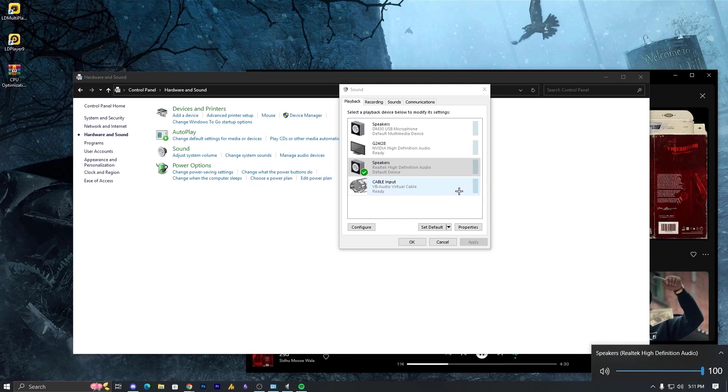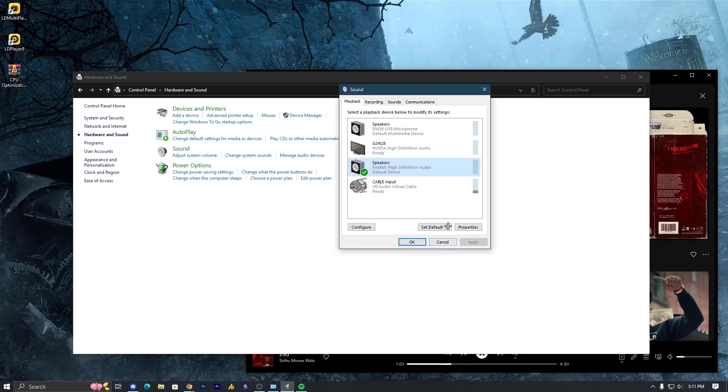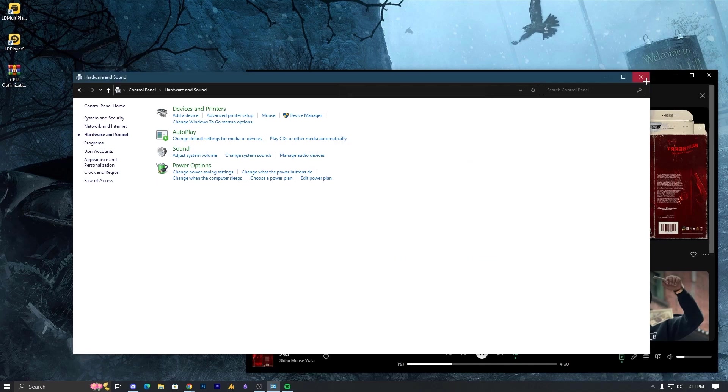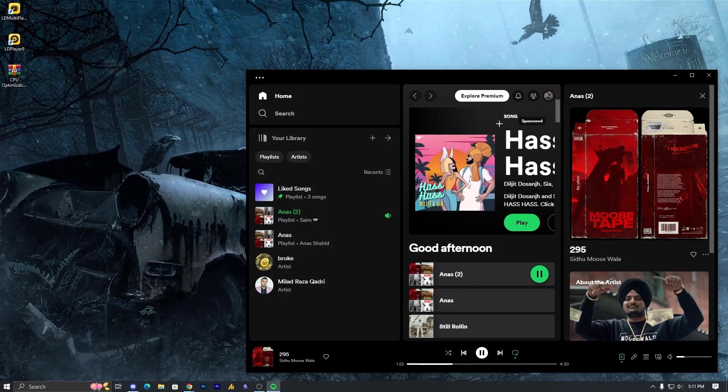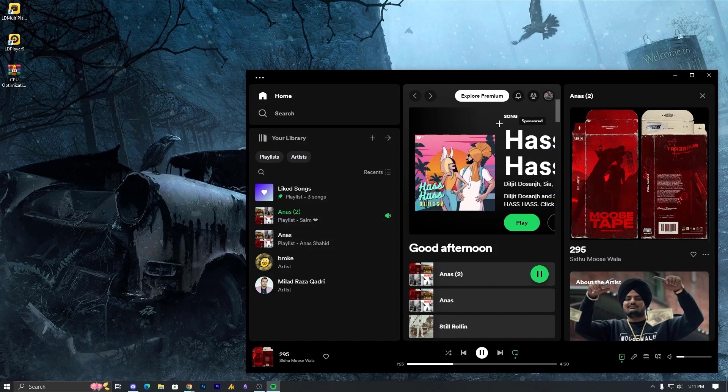So this is actually working, but you cannot hear the sound. What you can do, the next thing, but still it's working. Here's the proof if I just open my Discord.